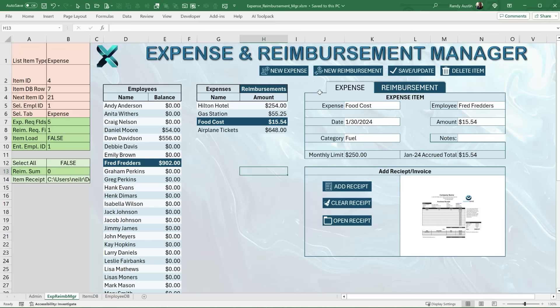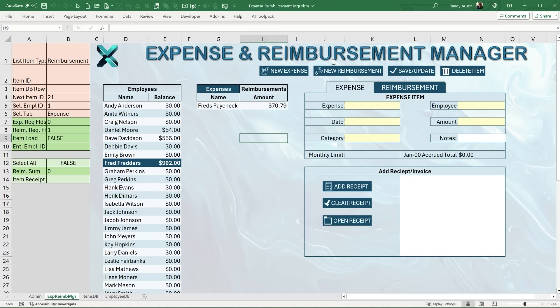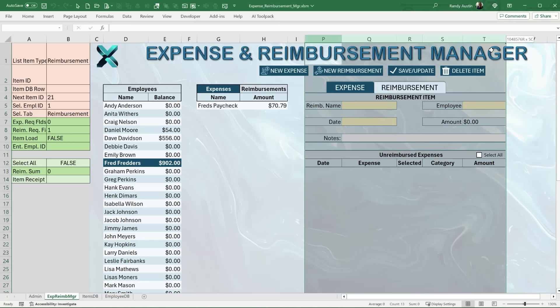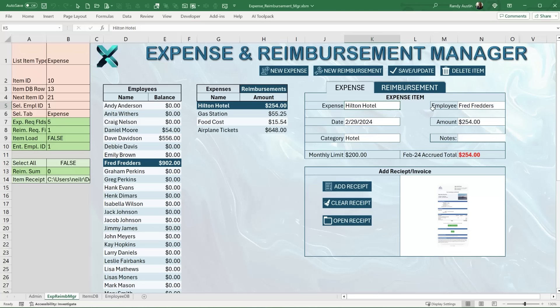We also have a shape-based tab feature for the form view. In shape-based tabs, we hide and show entire columns. When Reimbursements is selected, columns P through T are shown; when Expenses is selected, columns J through N are shown. There's also a button group called 'Receipt Group' with three buttons for expense receipt management — Open, and Clear Receipt — so clicking Open loads the receipt image, and Clear removes it.